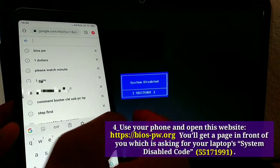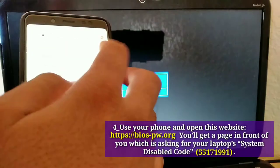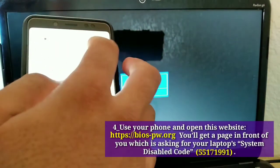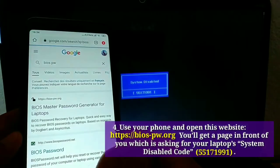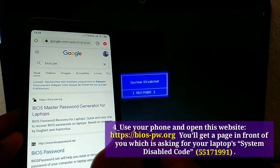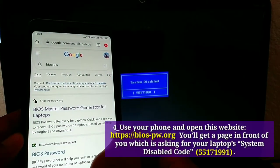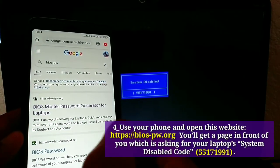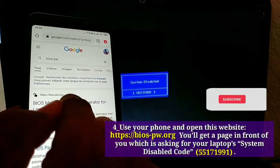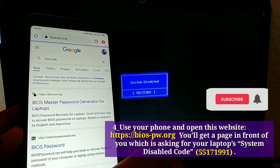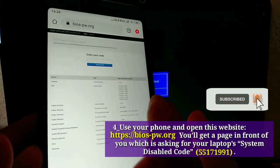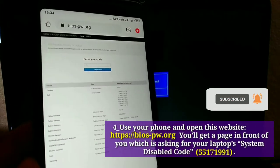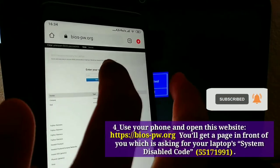Fourth, use your phone and open this website. Web links you'll get a page in front of you which is asking for your laptop's system disabled code, 55,171,991.